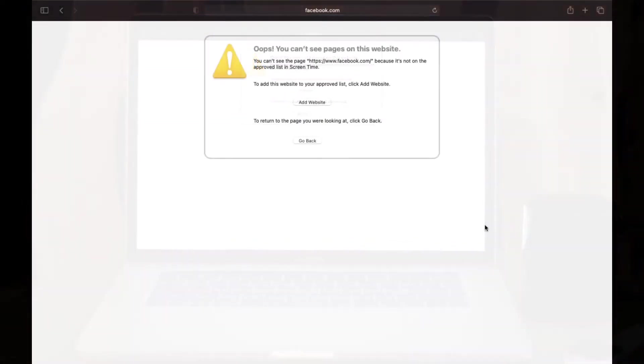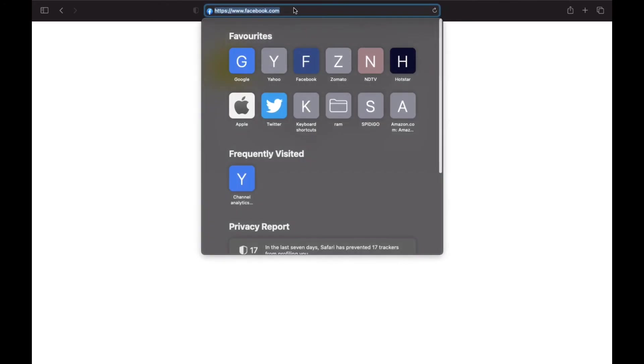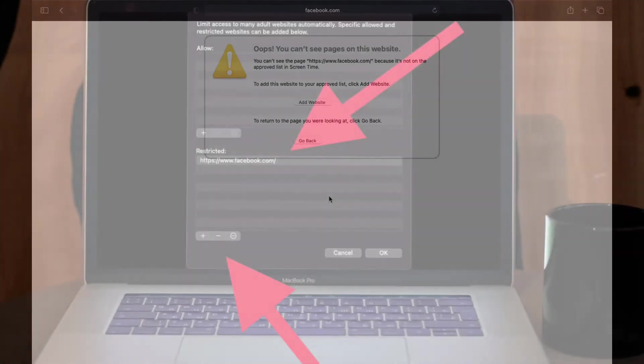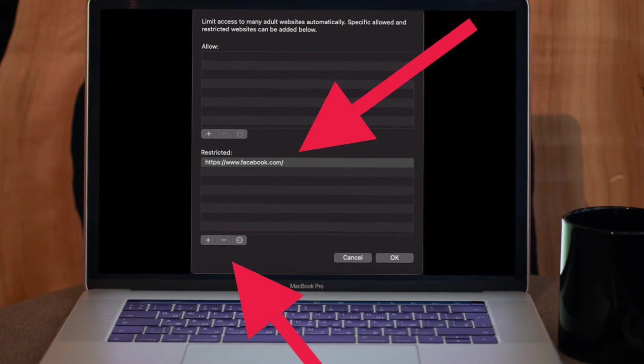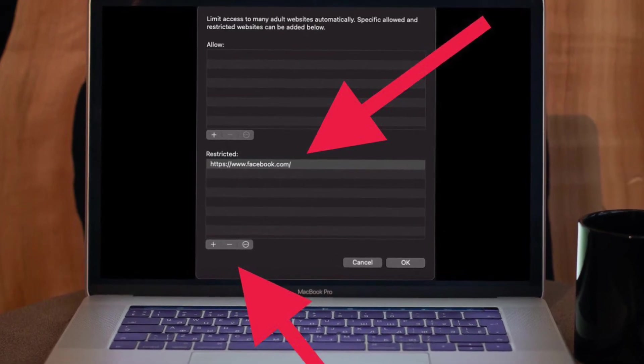Mac as you want. Going forward, the restricted websites won't open in Safari. If you ever want to remove a specific website from the restriction, simply select it and click on the minus button. After that, make sure to